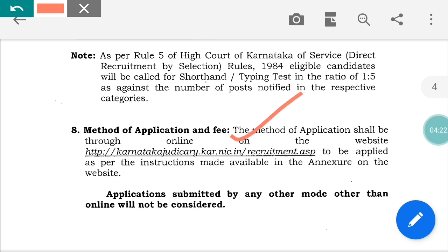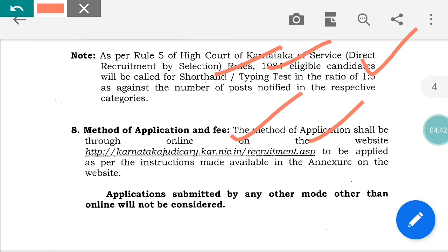If you have a typing test, you will also be able to take the viva voce. For 1 to 5 posts, the viva voce will apply. The shortlist will be updated on the website.